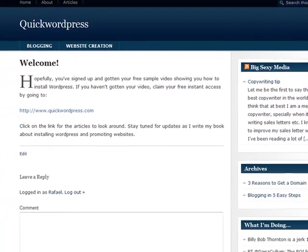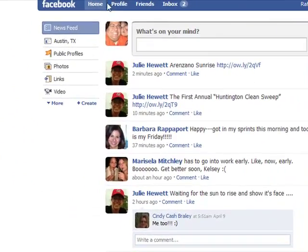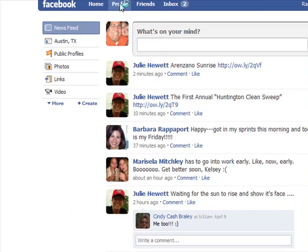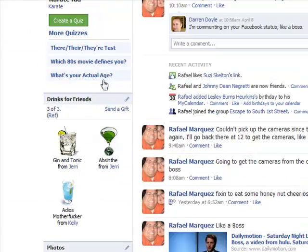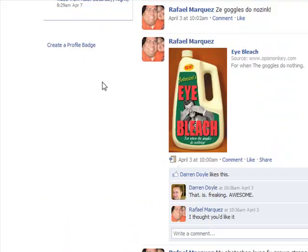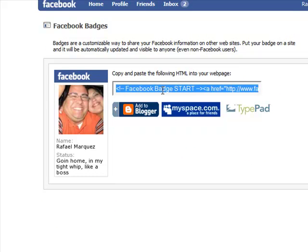What you do is log into your Facebook account, go into your profile, scroll down, and on the left it says 'create a profile badge.' Click there — this is your code for the badge.